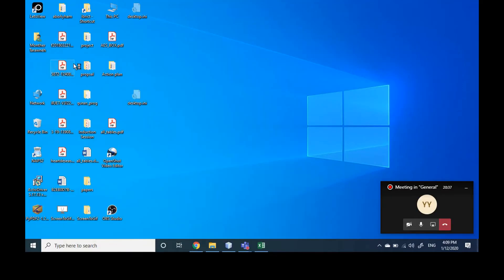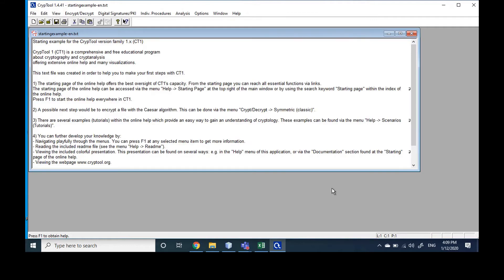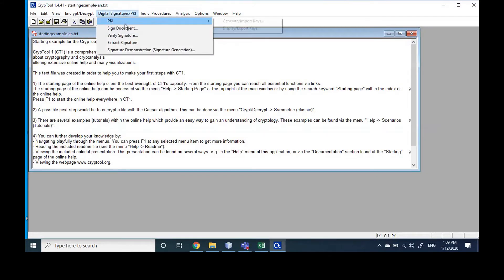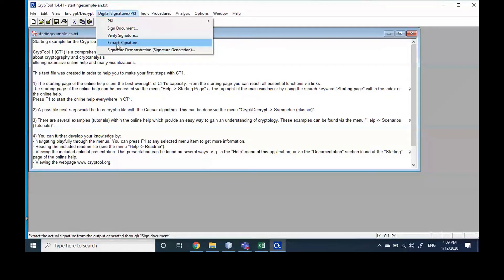Last time we learned how to generate a pair of keys — public and private key — and how to encrypt the message, decrypt the message, and how to send, export, and import the key. We also learned how to sign a message using the digital signature, how to verify the signature, and how to extract the signature and the message separately.